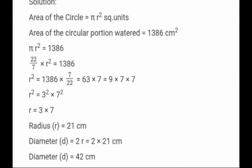Since r² = 3² × 7², cancel the powers: r = 3 × 7 = 21 cm. Therefore, radius = 21 cm. Now find diameter using the formula: diameter = 2 × radius = 2 × 21 = 42 cm. So radius is 21 cm and diameter is 42 cm.